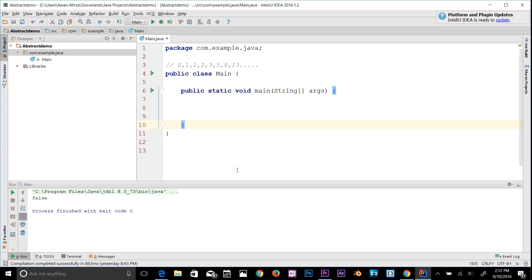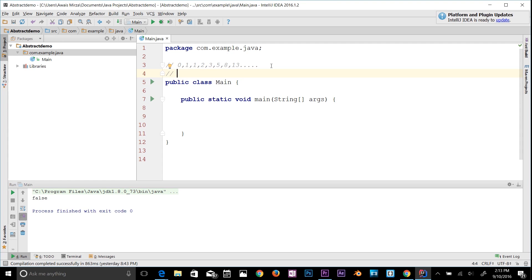Let's think about what the code would look like. First we need to think of how the Fibonacci sequence can be represented as an equation. In comments: F(n) = F(n-1) + F(n-2). That's the equation of the Fibonacci sequence. The n represents the index of any particular number in the sequence.